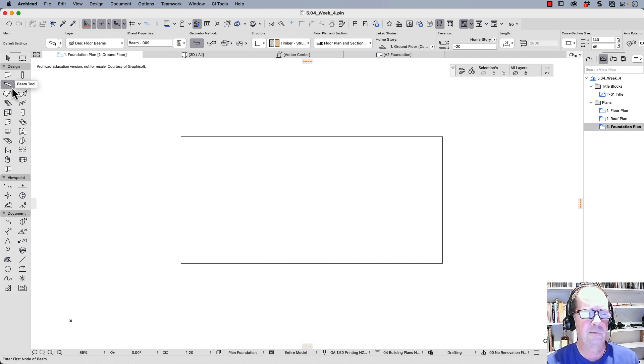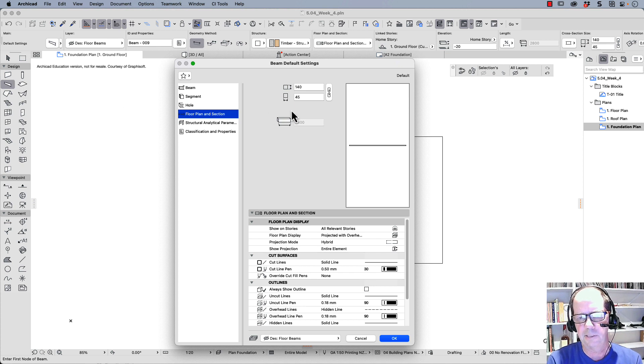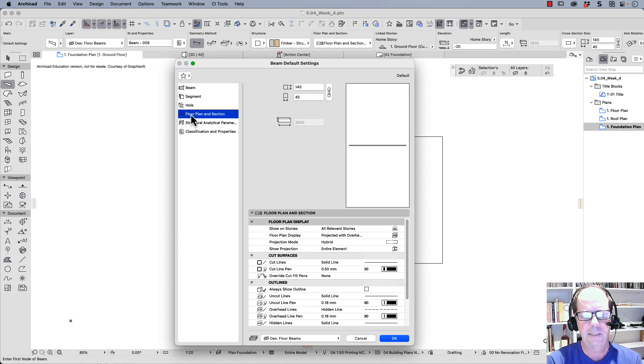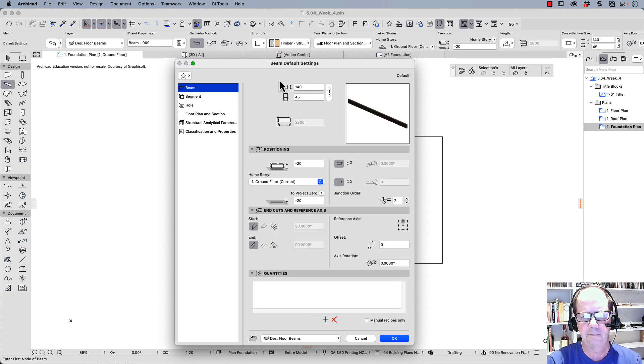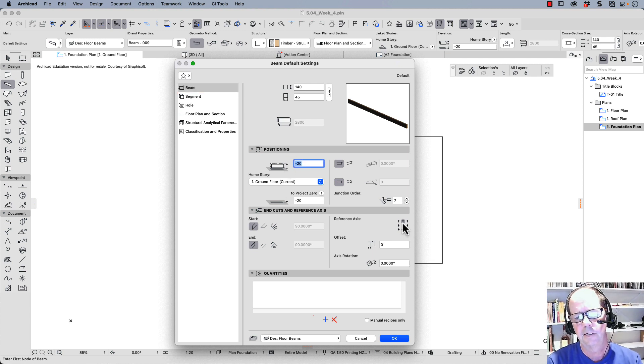I'm going to get my beam tool. I want to create some floor beams. I'm going to create some joists. Right here the beam is 140 by 45. The offset is minus 20. It should be great.